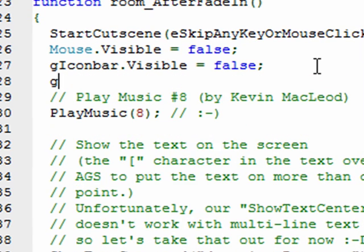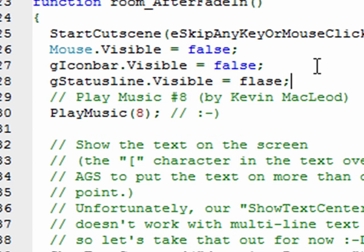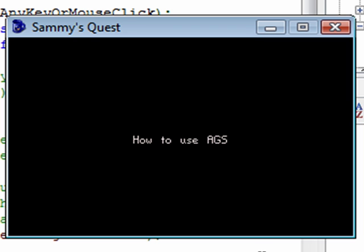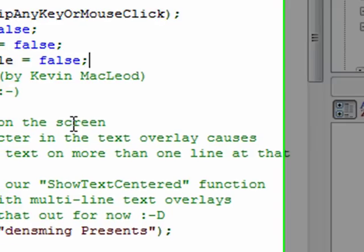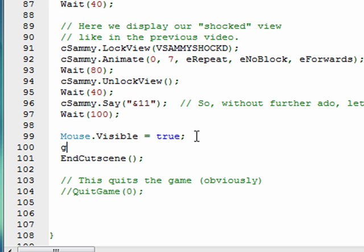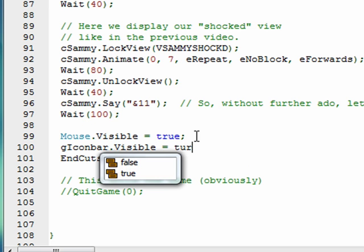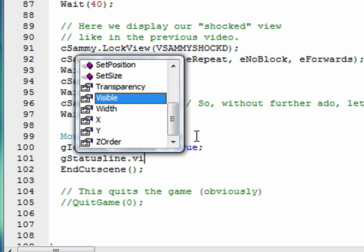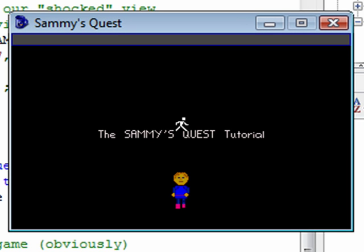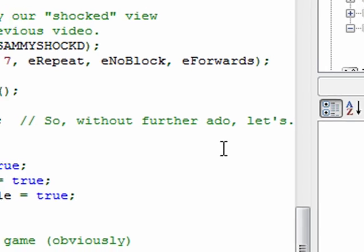The last one would be gStatusLine.Visible, and these are just built in. If you've created a custom game these will already be built in for you. The status line is that gray bar at the top — did you see it disappear? So now there's just a black screen, which is what you want in your cutscene. Don't forget to turn those back on. At the bottom after my cutscene, I turn them back on: gIconBar.Visible equals true and gStatusLine.Visible equals true. So when I skip the cutscene, my icon bar, status bar, and mouse cursor all came back.